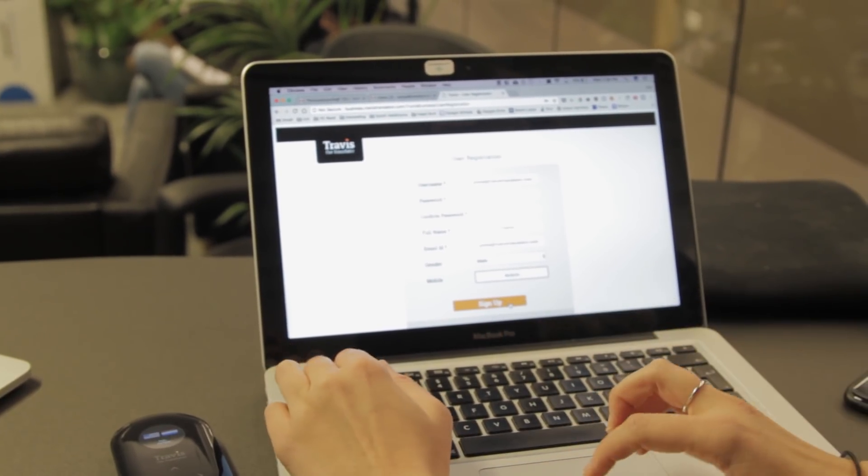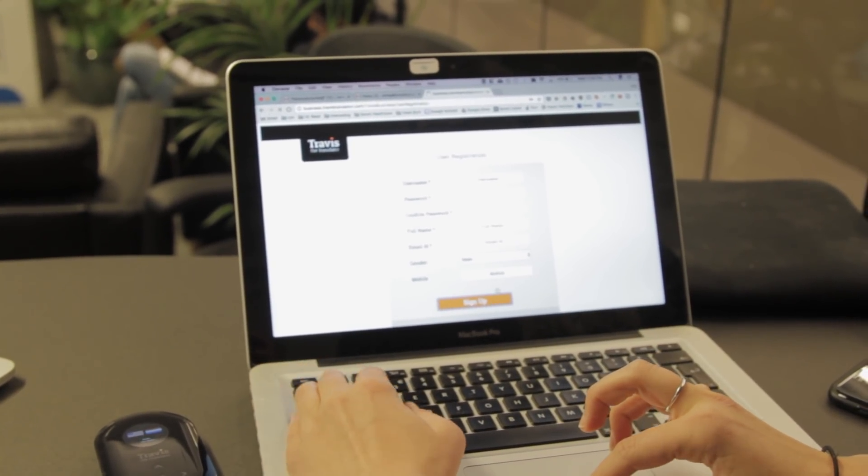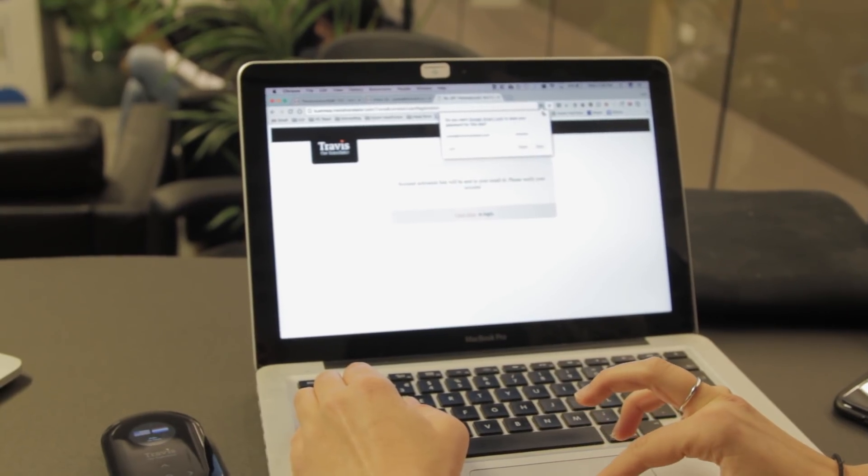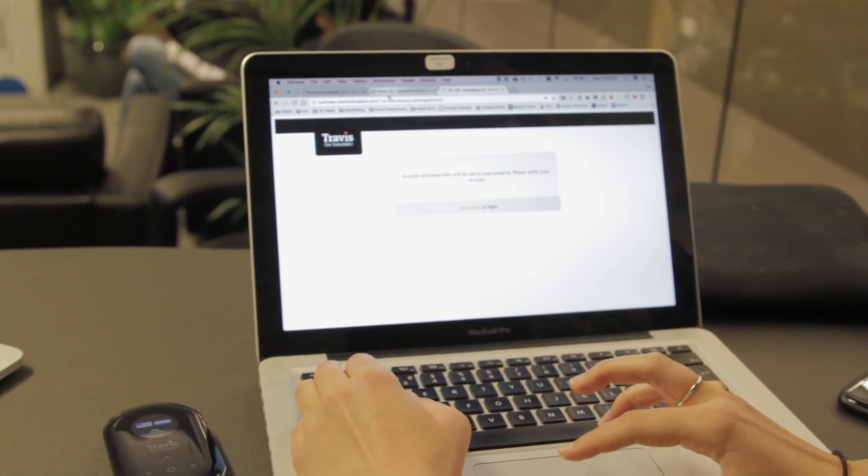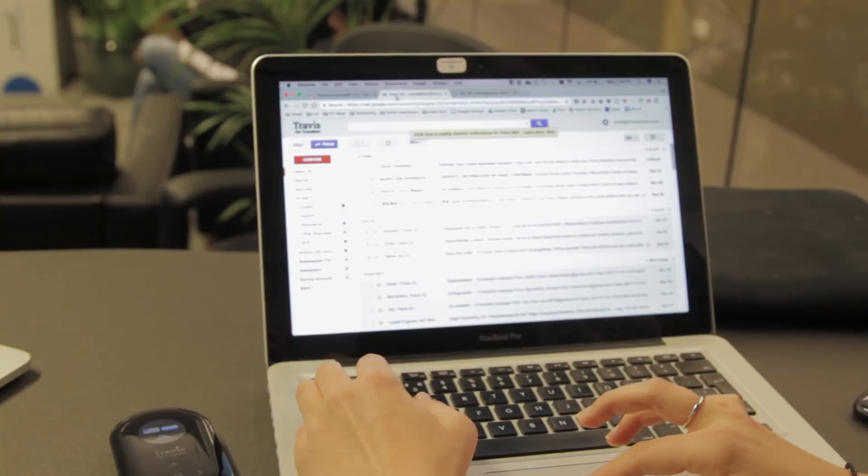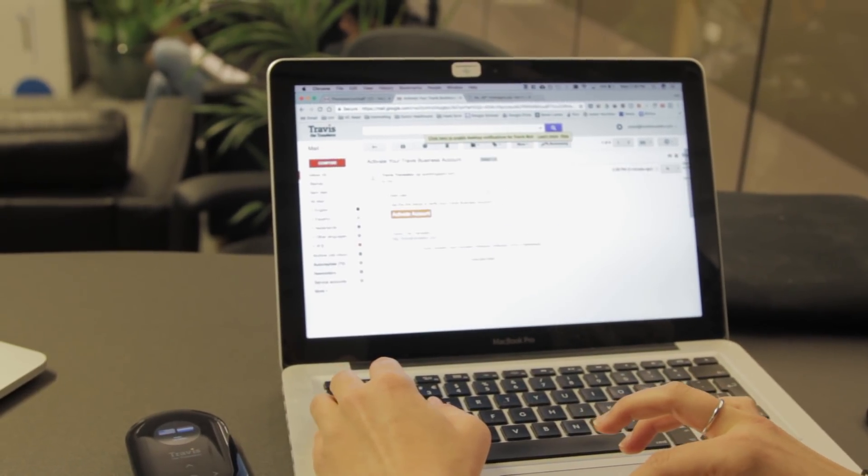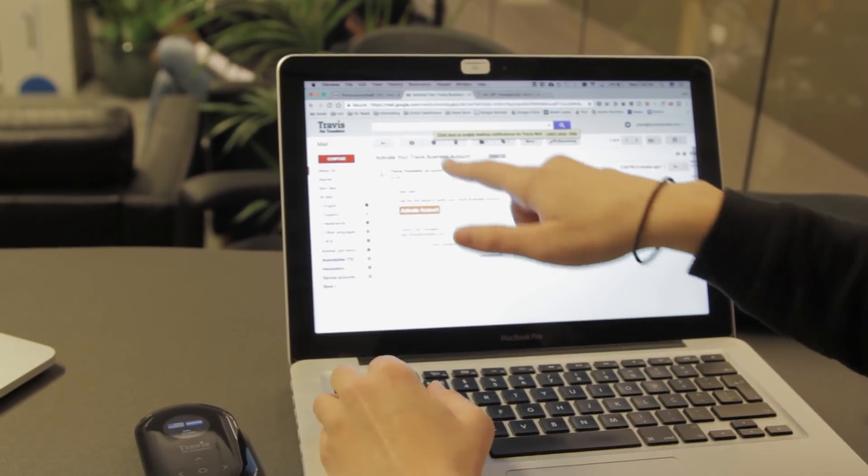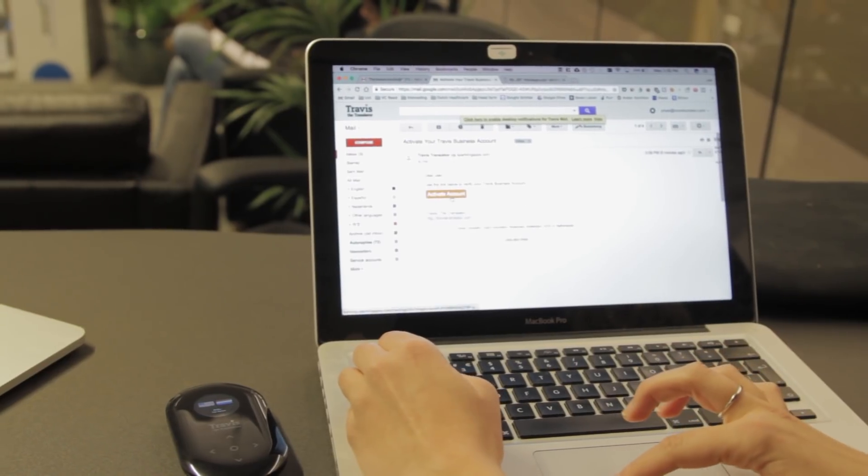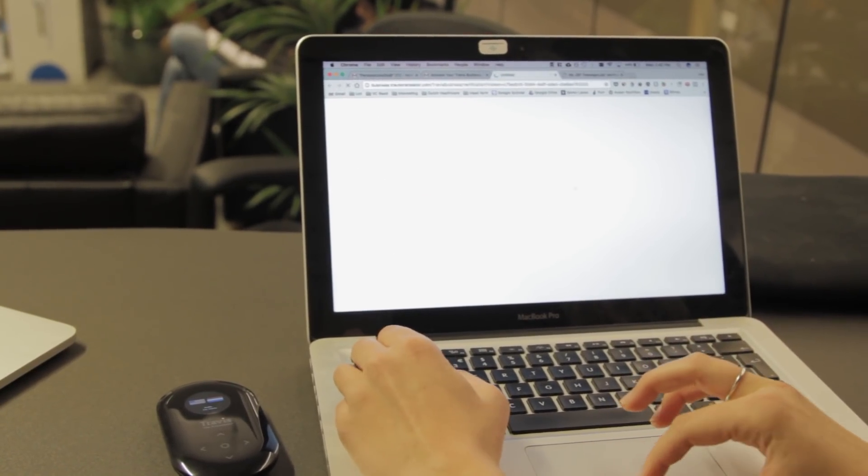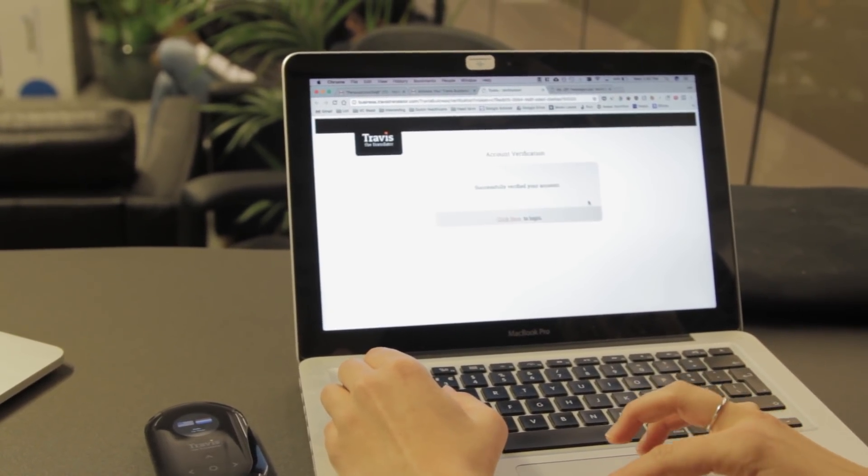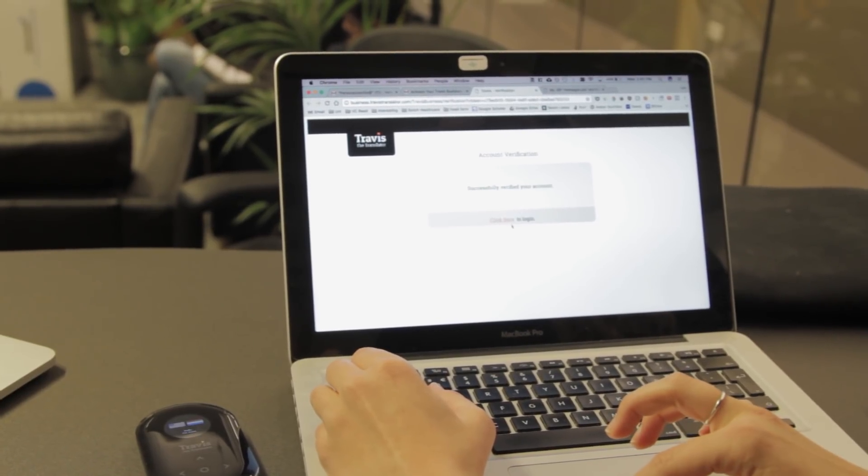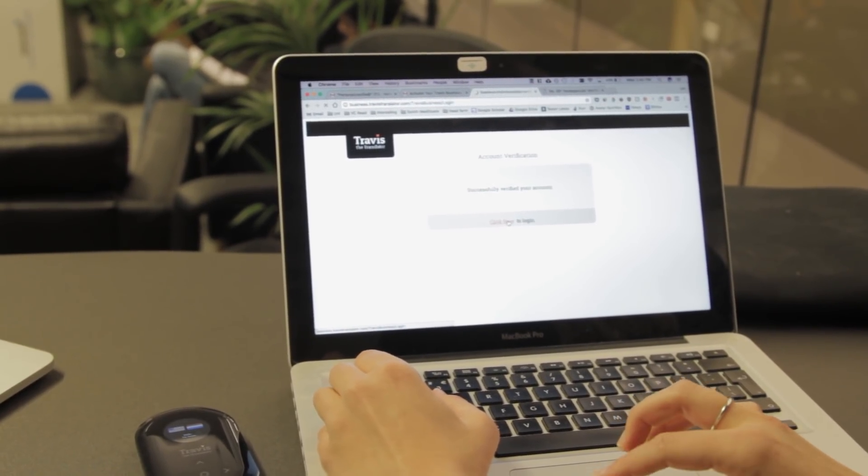This will send you an activation email. Head to your email, find the activation message from Travis, and click Activate Account. It will say Successfully Verified.